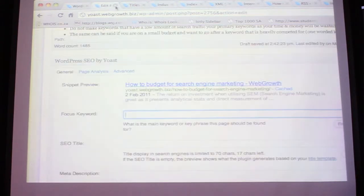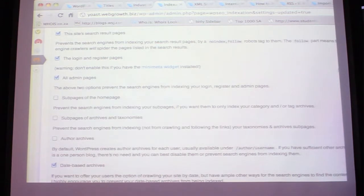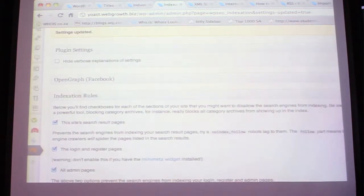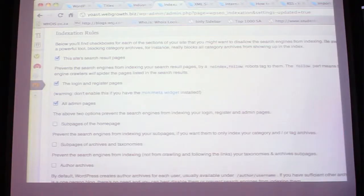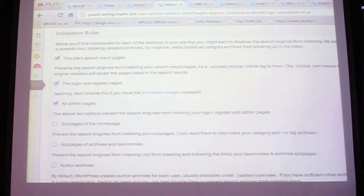This is the indexation page. There's a spot for Facebook but I personally don't like it - it's a bit too technical. For the FB like button there are other plugins that can handle that. For indexation rules - what you don't want to index: the search results page we generally don't want to index purely because of duplication content issues. The login and register pages - there's no need for those to be in the search results. If someone lands on a login page it devalues the overall structure of your website.